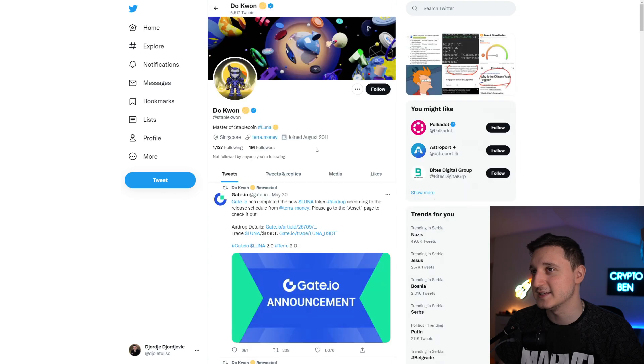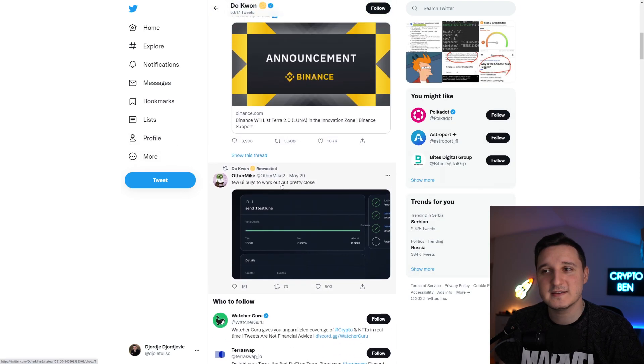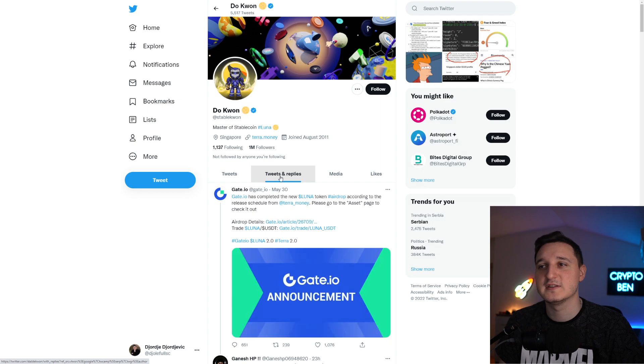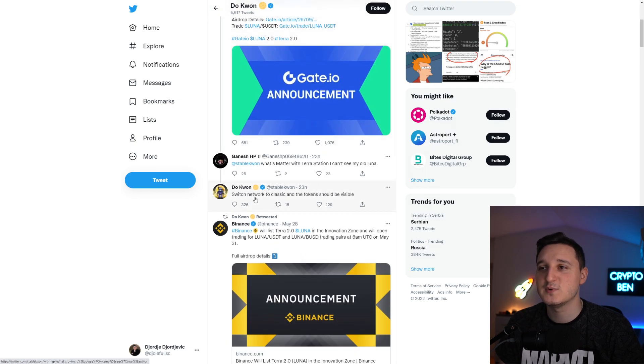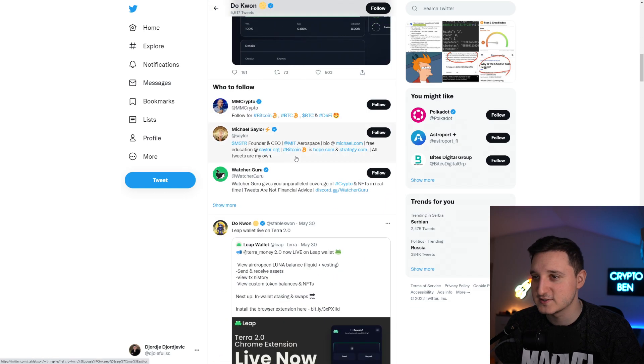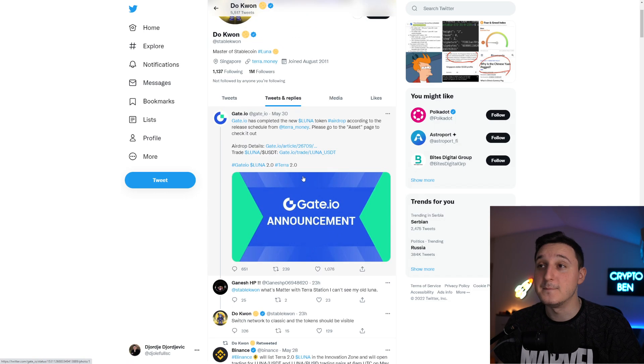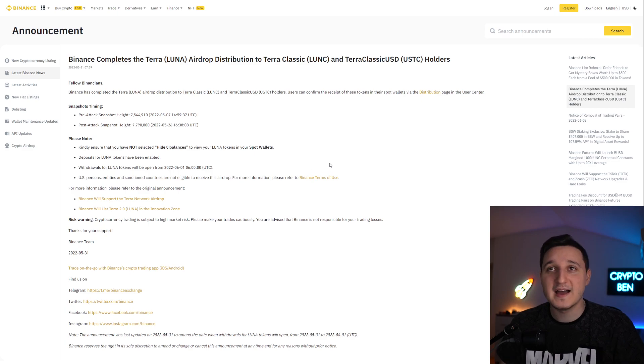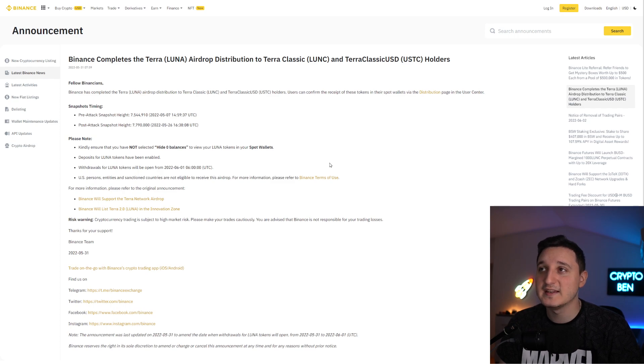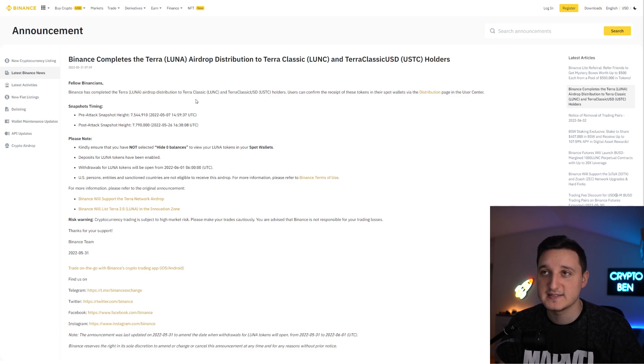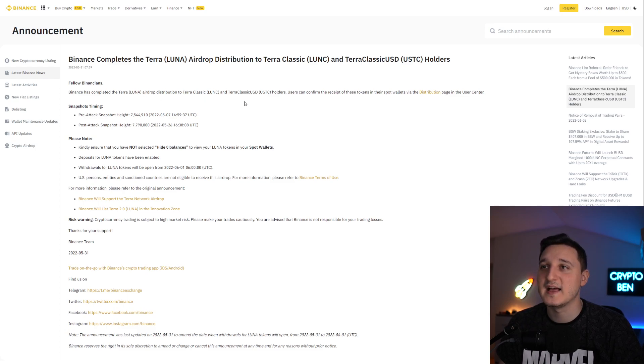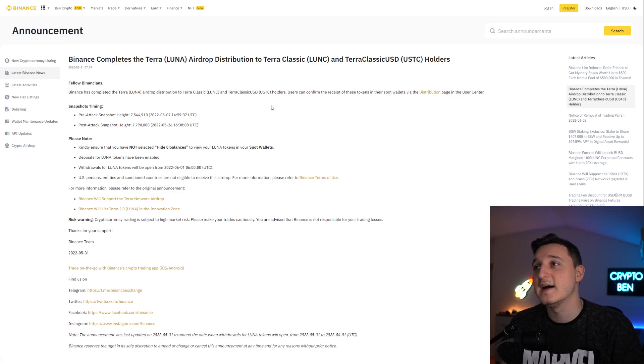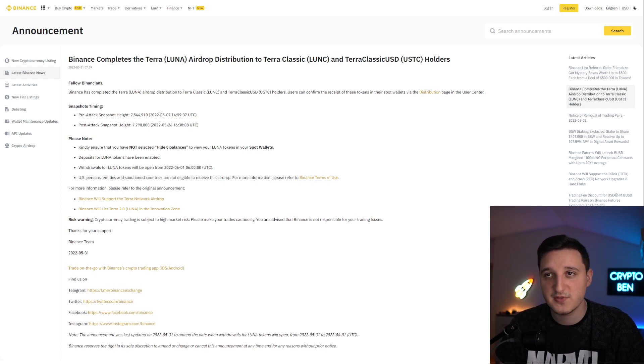Do Kwon is not saying anything. We have here his tweets and replies just saying switch network to Classic and tokens should be visible. But Binance did post something. Binance completes the Terra Luna airdrop distribution to Terra Classic and Terra Classic USD. Binance has completed the Terra Luna airdrop distribution to Terra Classic LUNC and Terra Classic USD holders. Users can confirm the receipt of these tokens in their spot wallets via the distribution page in the user center.